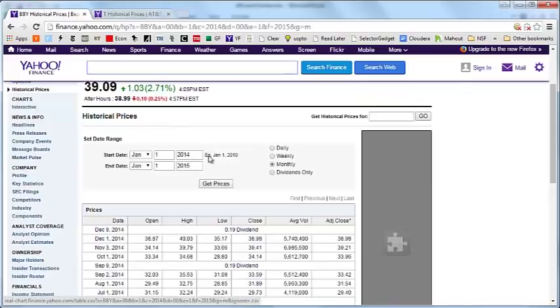I go to the website yahoo finance.yahoo.com and I download the monthly stock returns for both these stocks from January 1st 2014 through January 1st 2015.